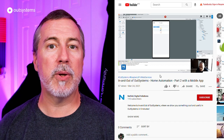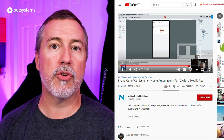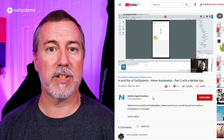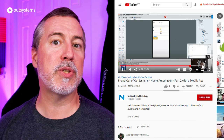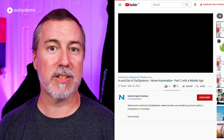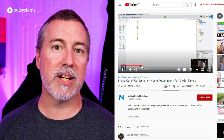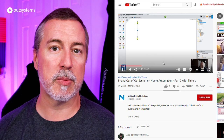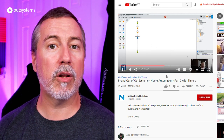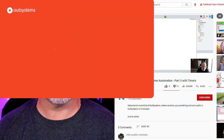In the second video, he builds an OutSystems mobile application to control those services. And in the third, he throws some timers into the mix. This is a great way to take some bite-sized videos and learn more about the OutSystems platform. We'll include links to the videos in the description below.